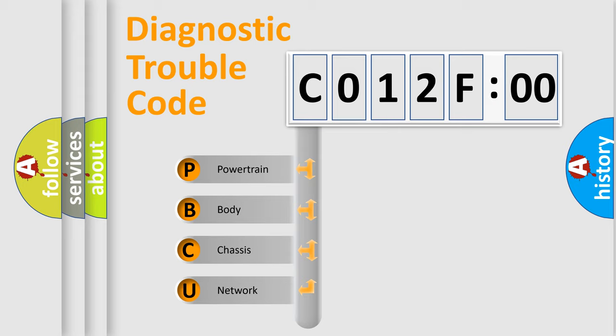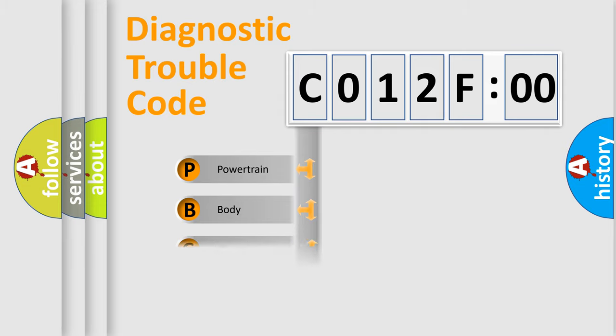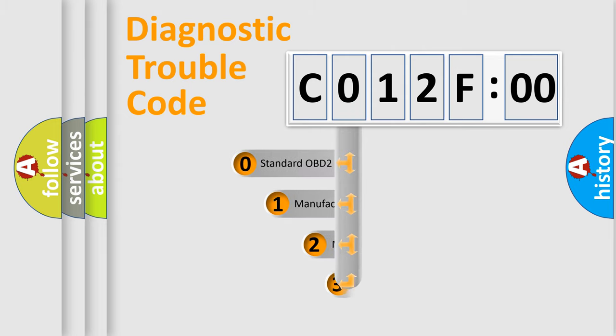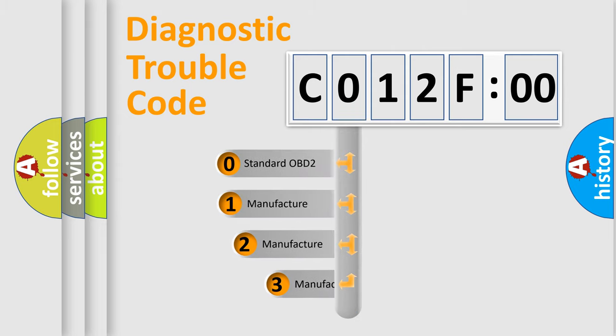We divide the electric system of automobile into four basic units: powertrain, body, chassis, and network. This distribution is defined in the first character code.